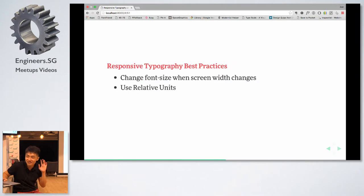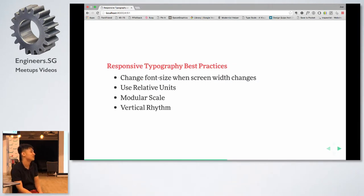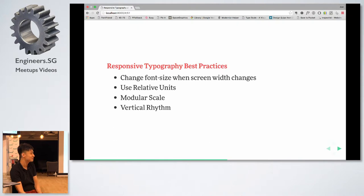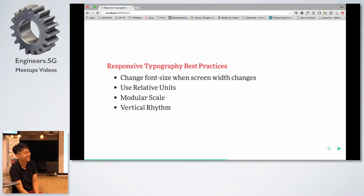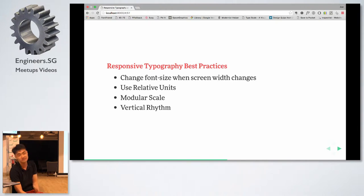What I really want to talk about today is responsive typography practices. The first one is to change font size when screen width changes. The second is to use relative units, which I'll explain — it's why I don't use pixels. The third is responsive modular scale, and the final one is vertical rhythm.